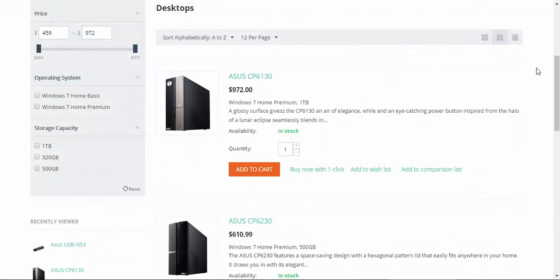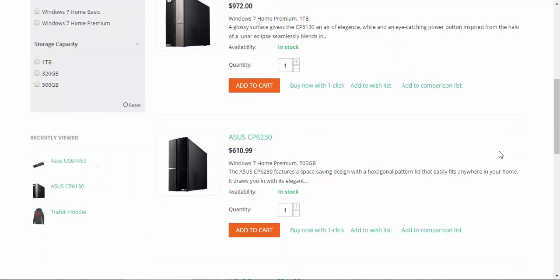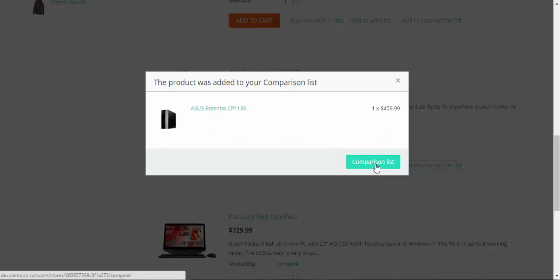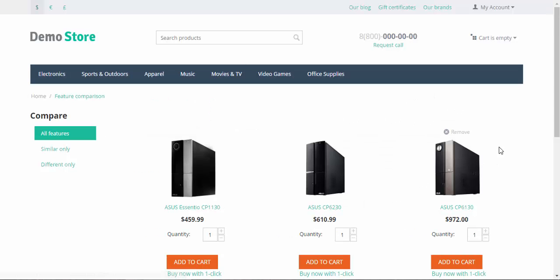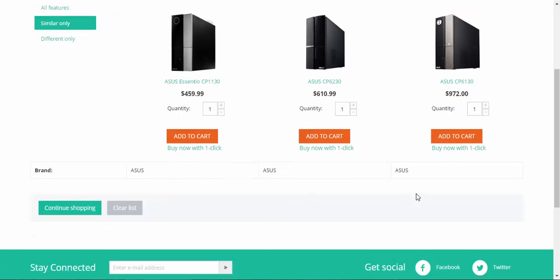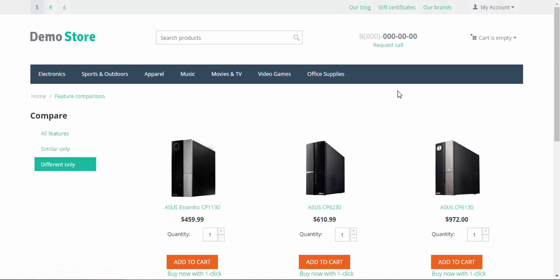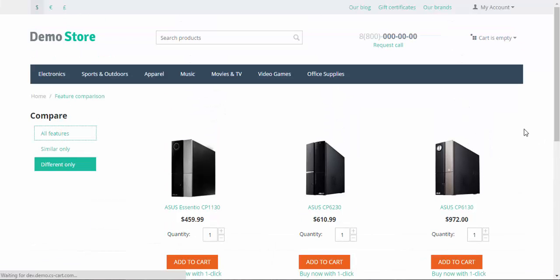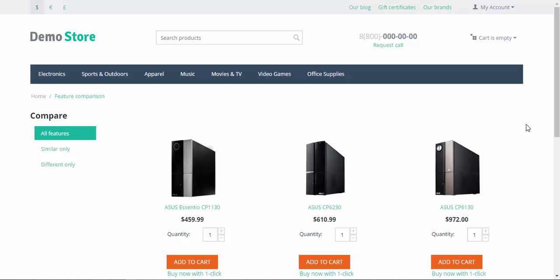There is one more application for features. Features are used to compare products. Let's add several items to the comparison list and proceed to compare these desktops. We can compare them by all features, by similar only — brand — and by different only — operating system and storage capacity. This is a really useful tool when it comes to choosing from similar models, so don't neglect to specify the features of your products.